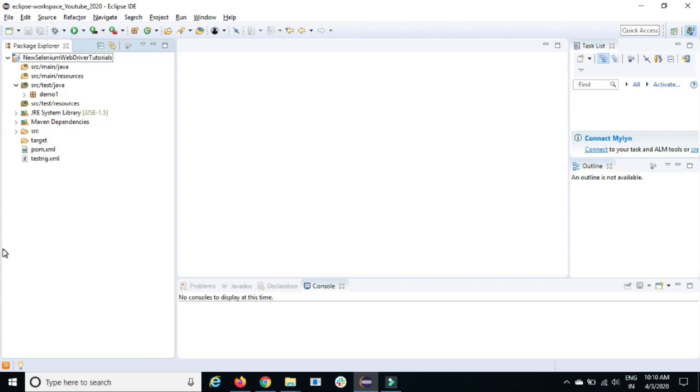Guys, this is a quick video where I'll explain how you can fix one particular issue which comes when you run your first Selenium test or any TestNG related test. You'll get this issue called 'no compiler has been provided in this environment.'